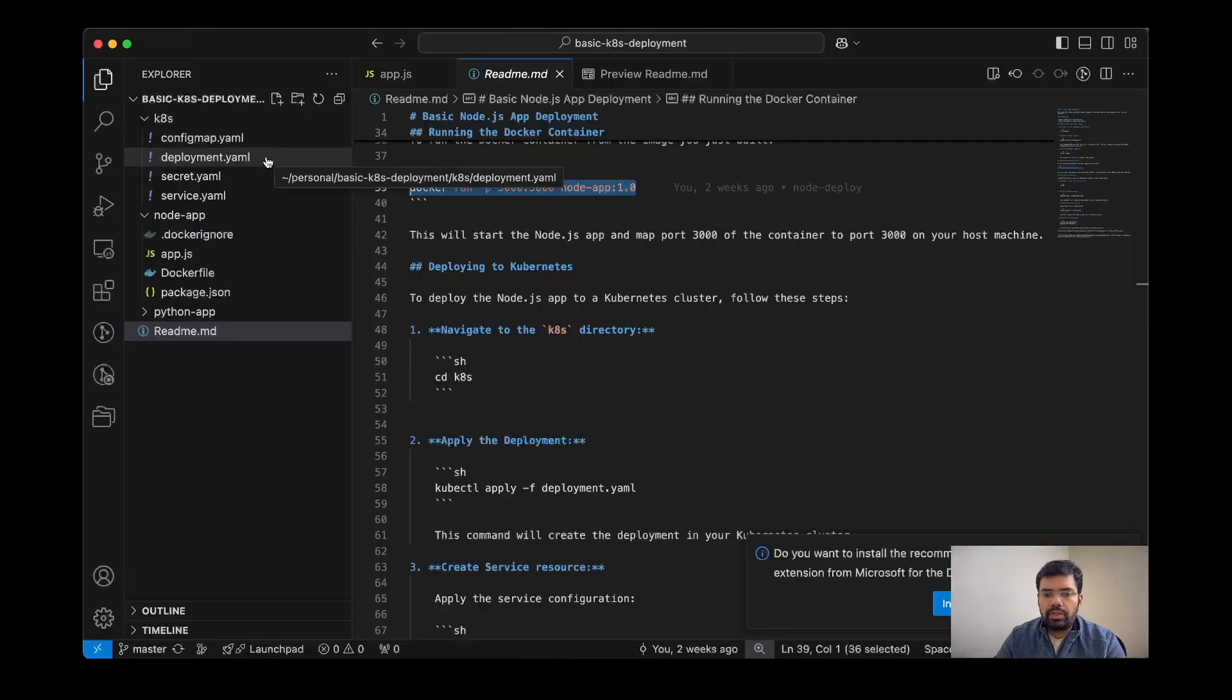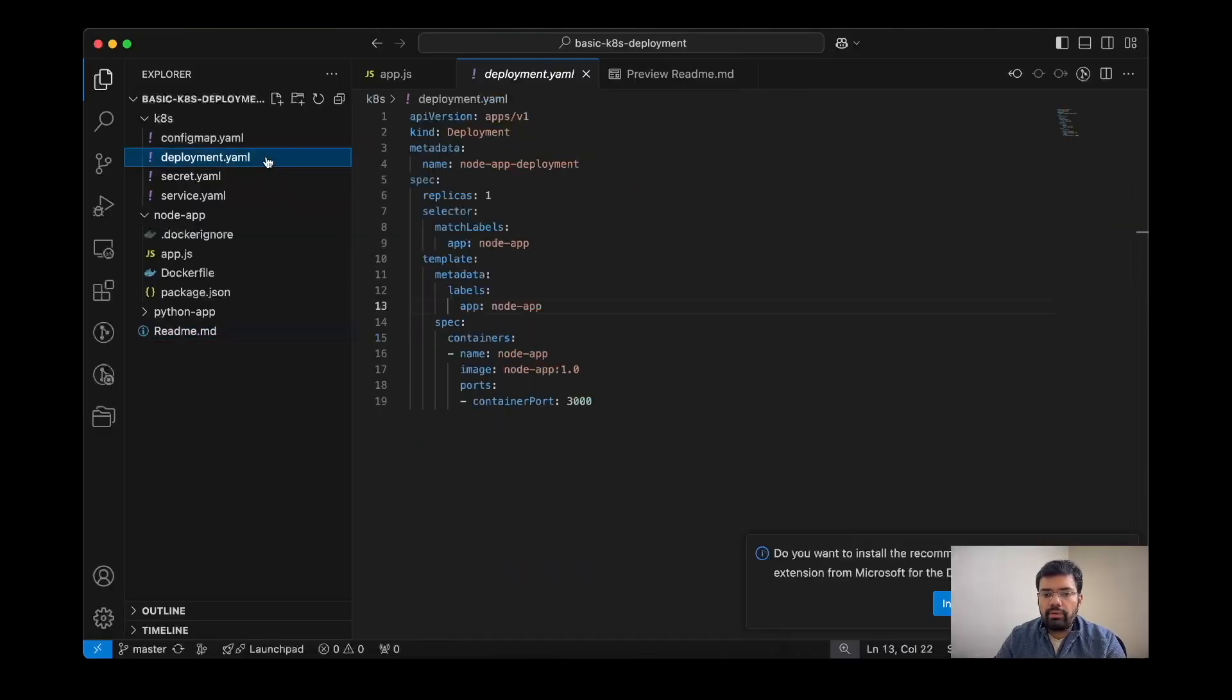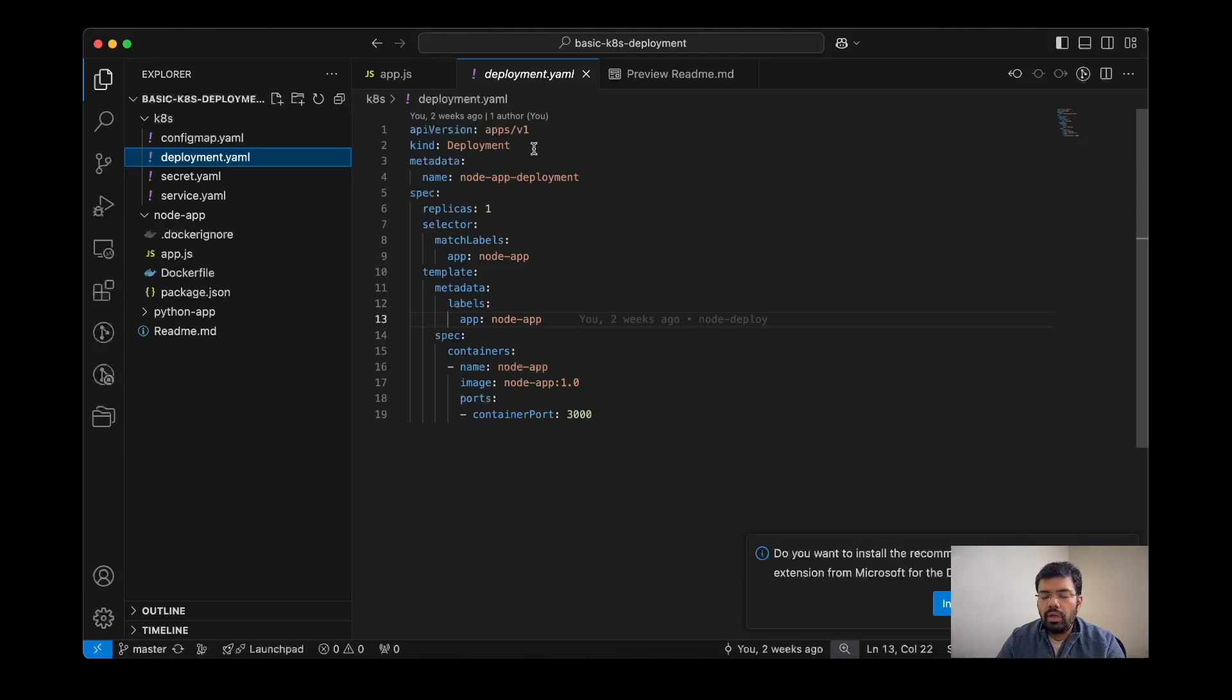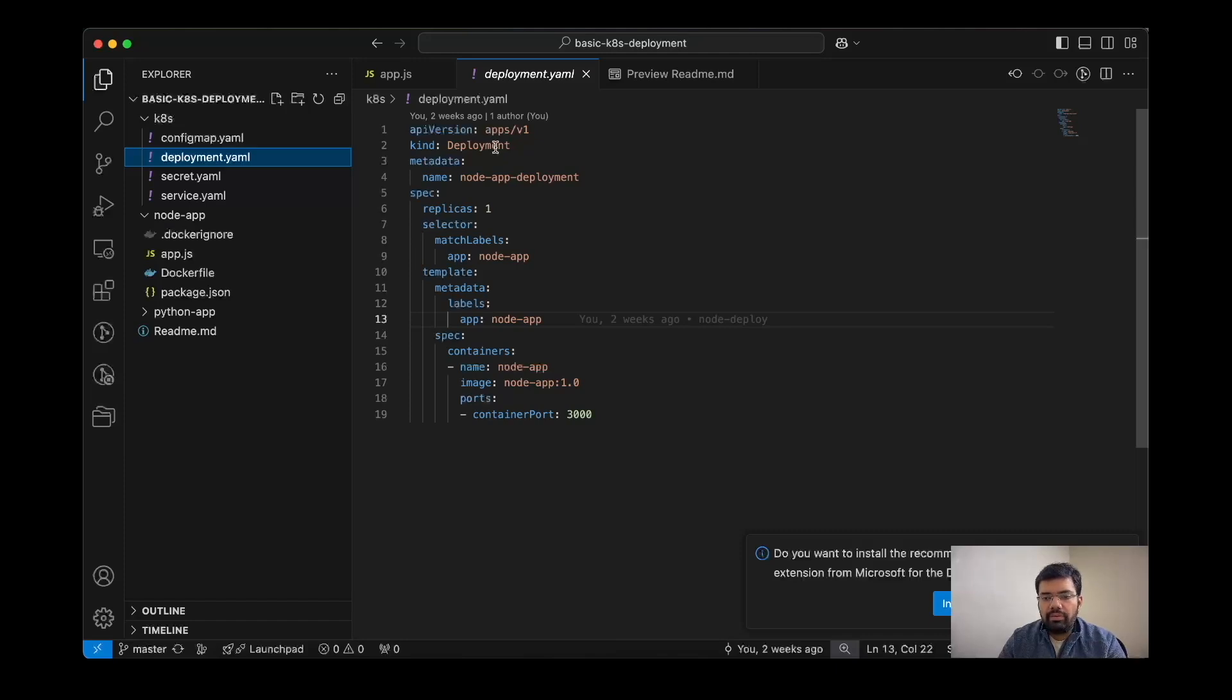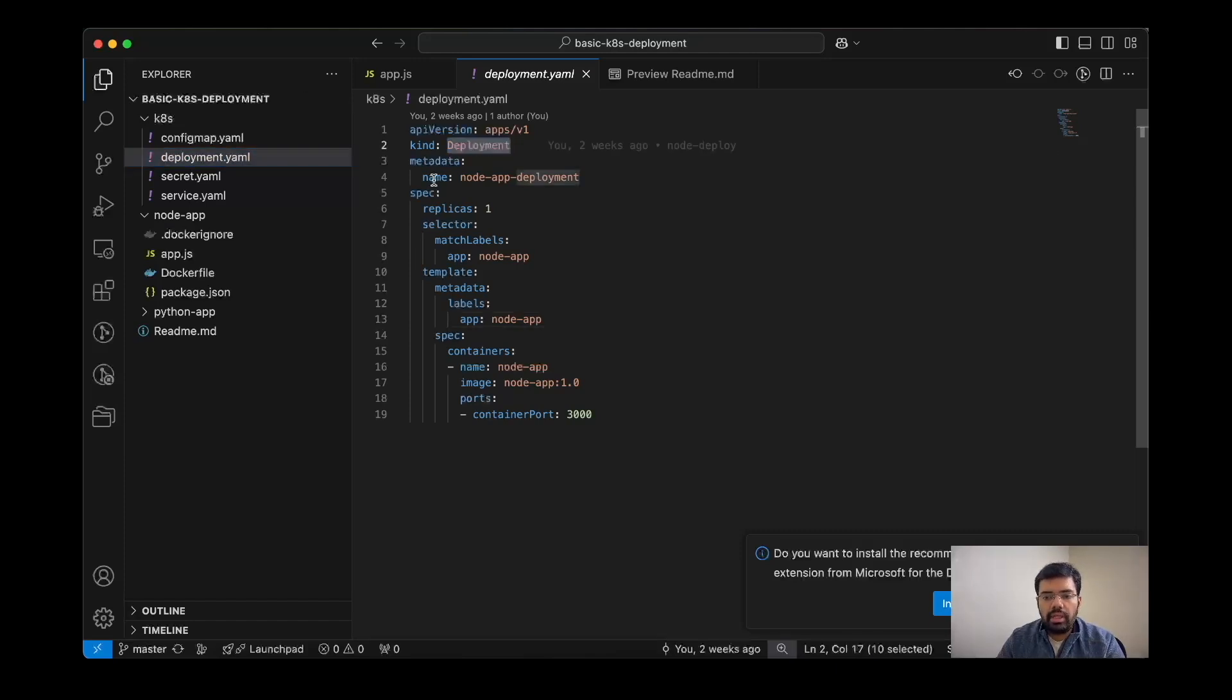Now let's go through the deployment resource which I have already created. So this is the structure of a basic Kubernetes deployment resource. Here we are going to specify the API version, the kind deployment, metadata, the name or any other thing that you want to define, label or anything.